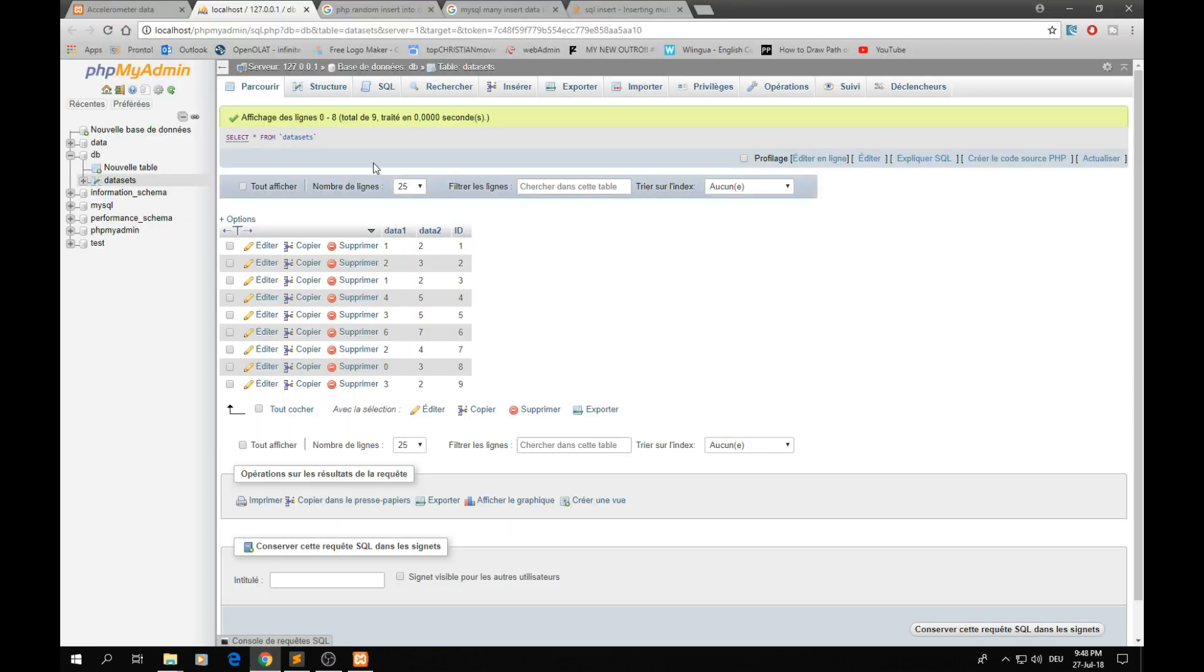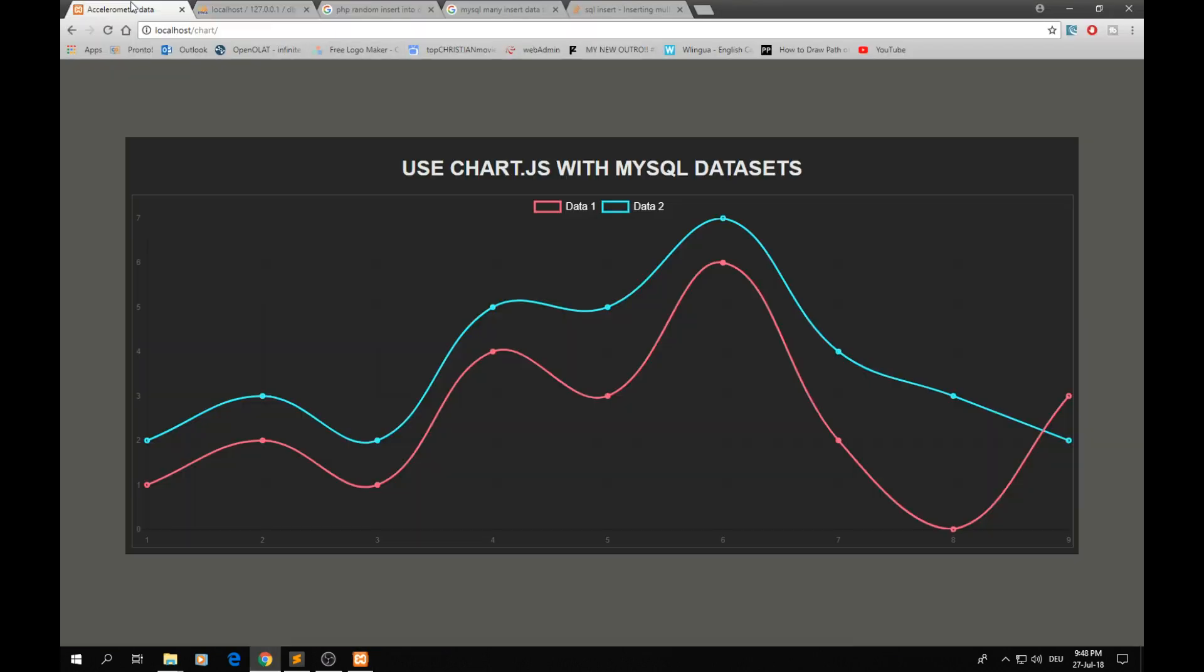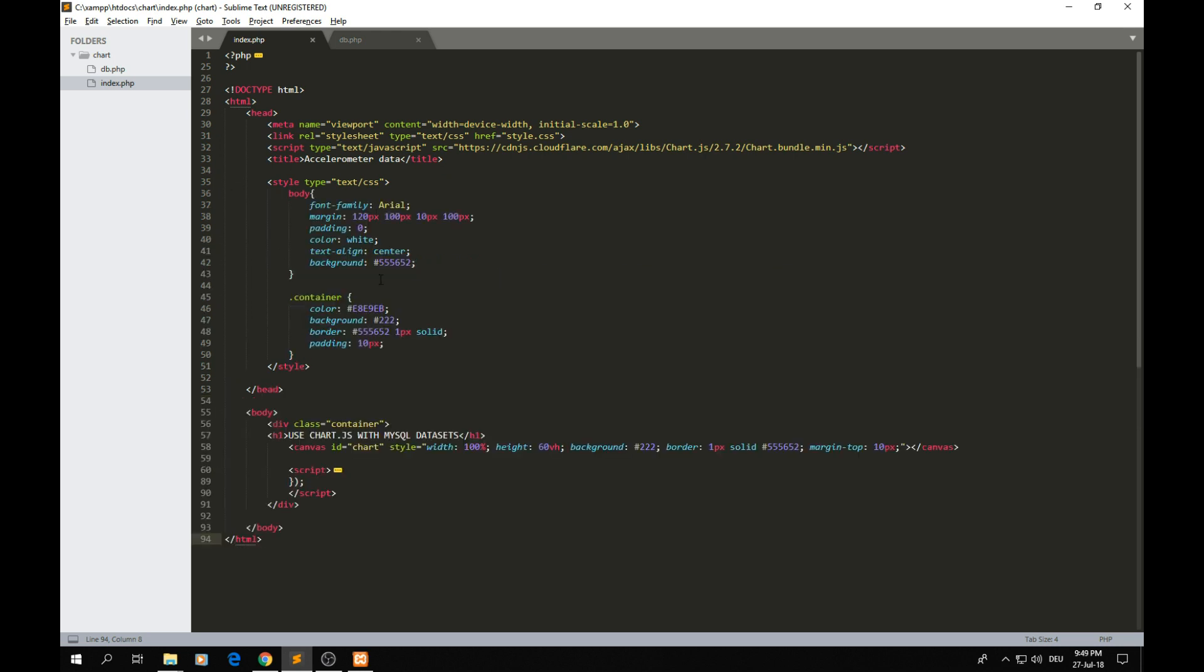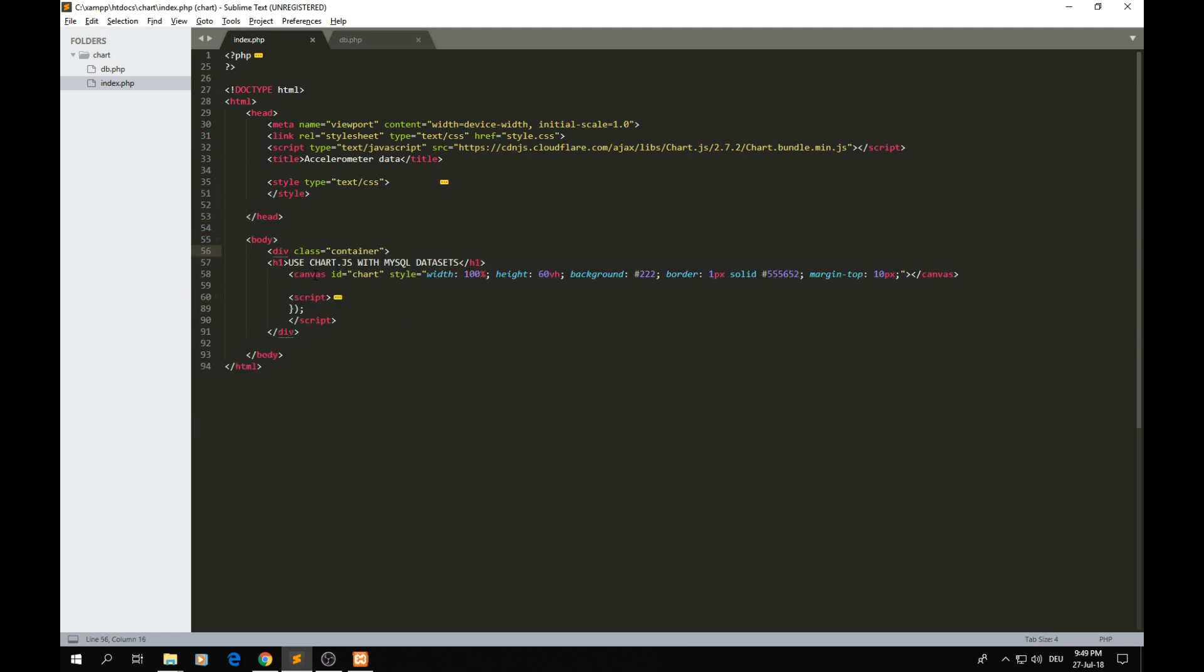You can see the code here. It's really simple. I have a short style here as you can see, the body and the container. Here actually we have our canvas where we're actually going to draw our charts. This is the simple code of this page and you might think about adding jQuery.